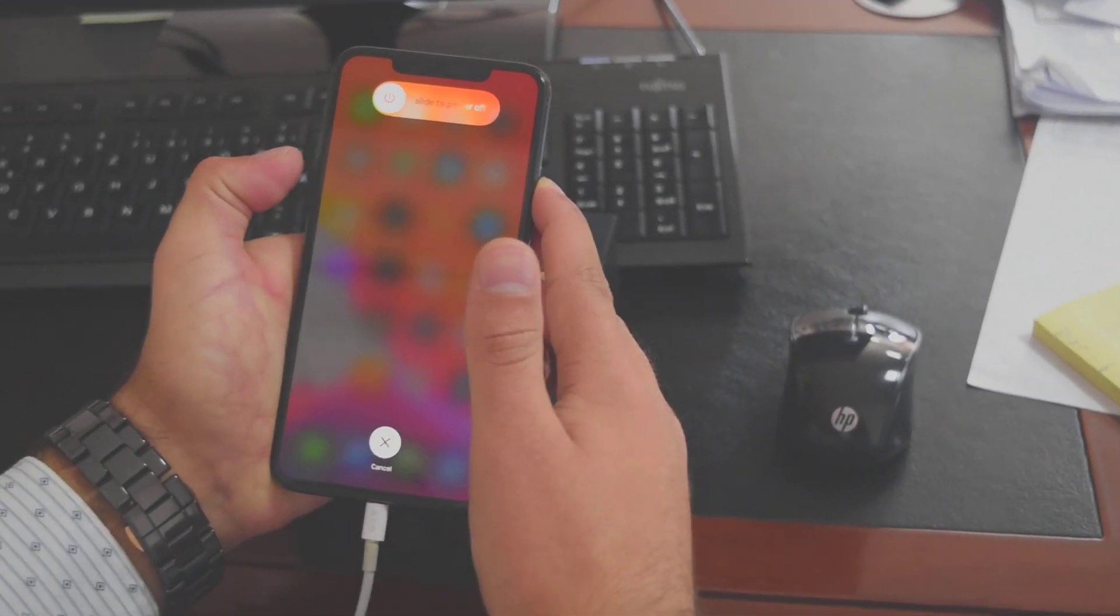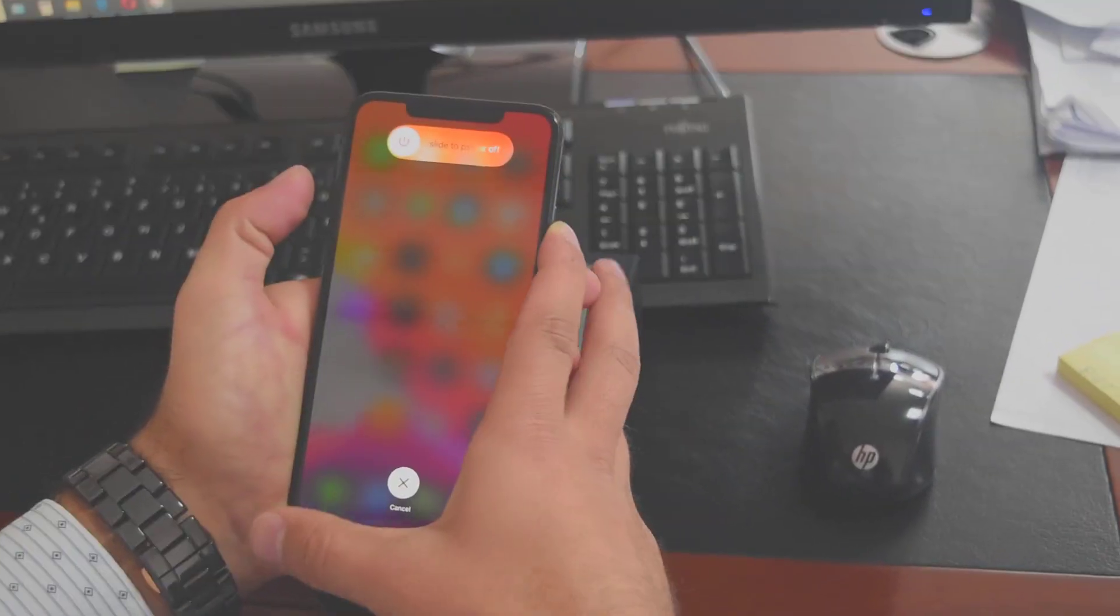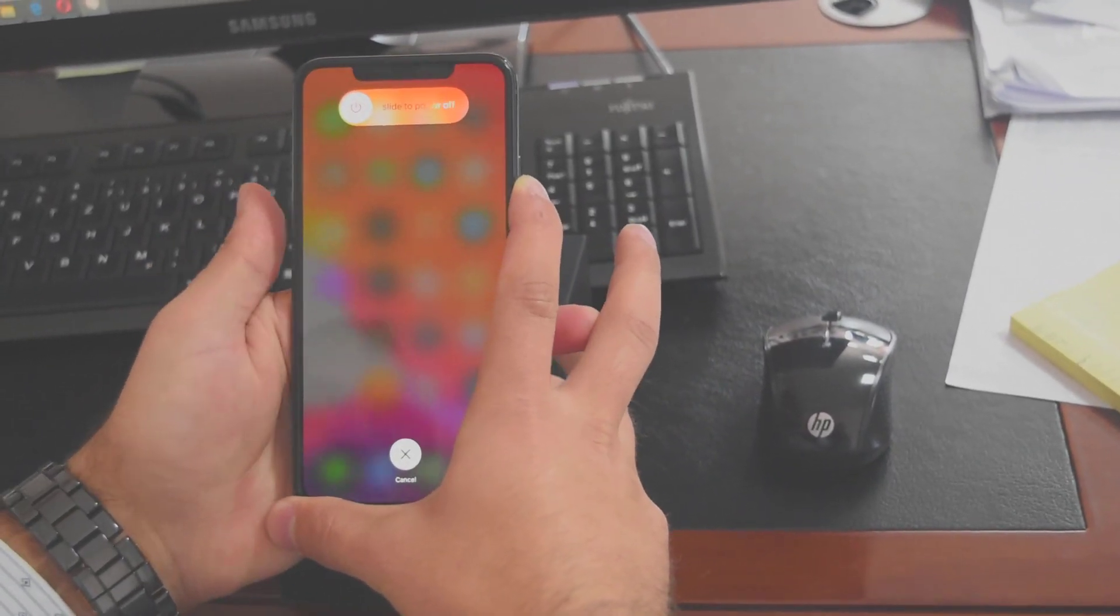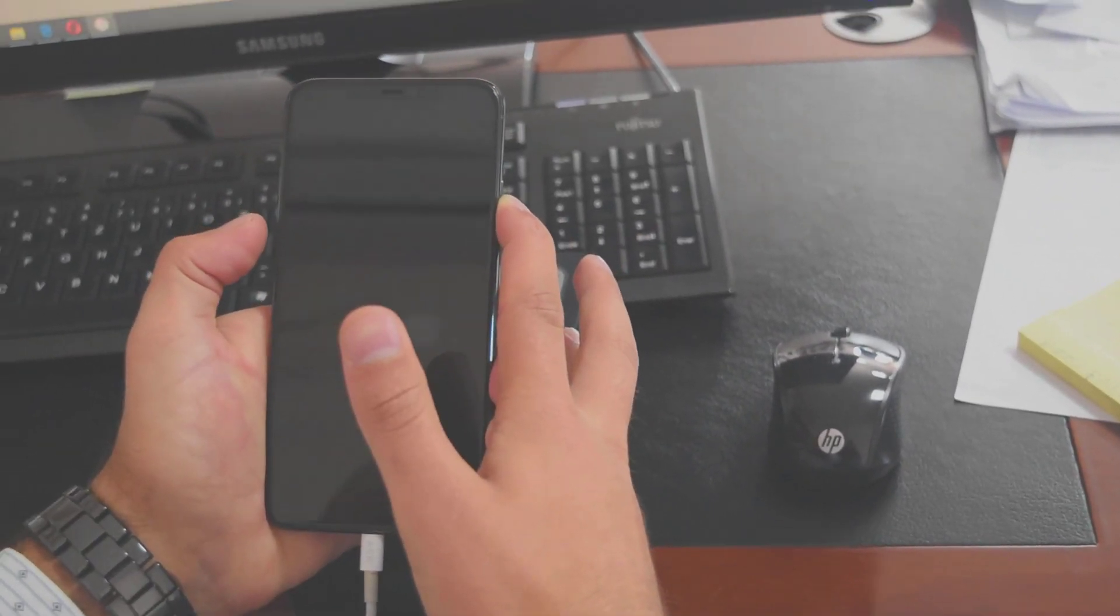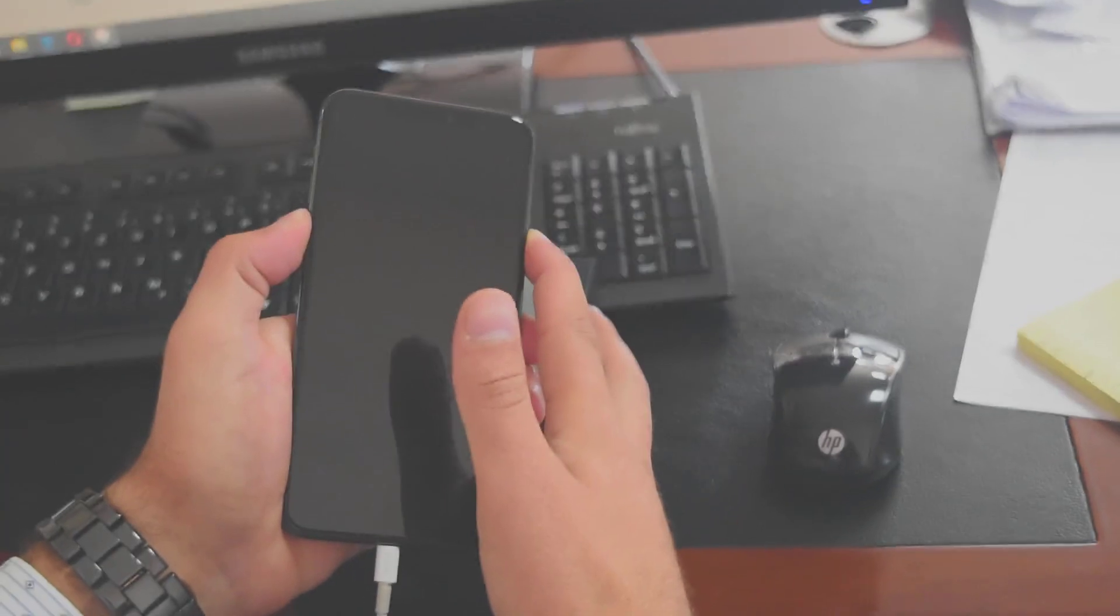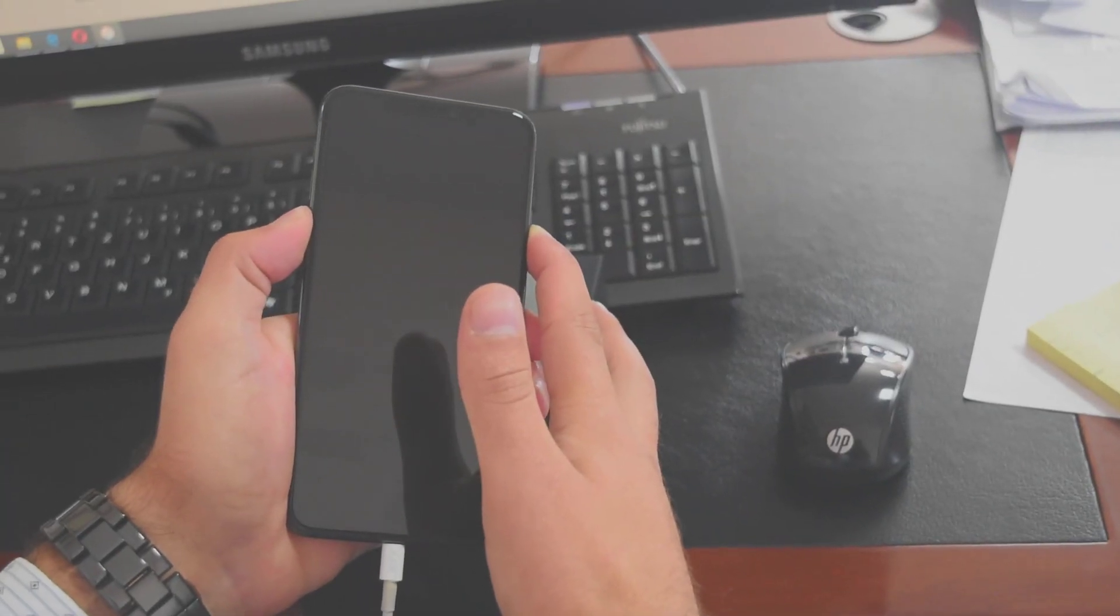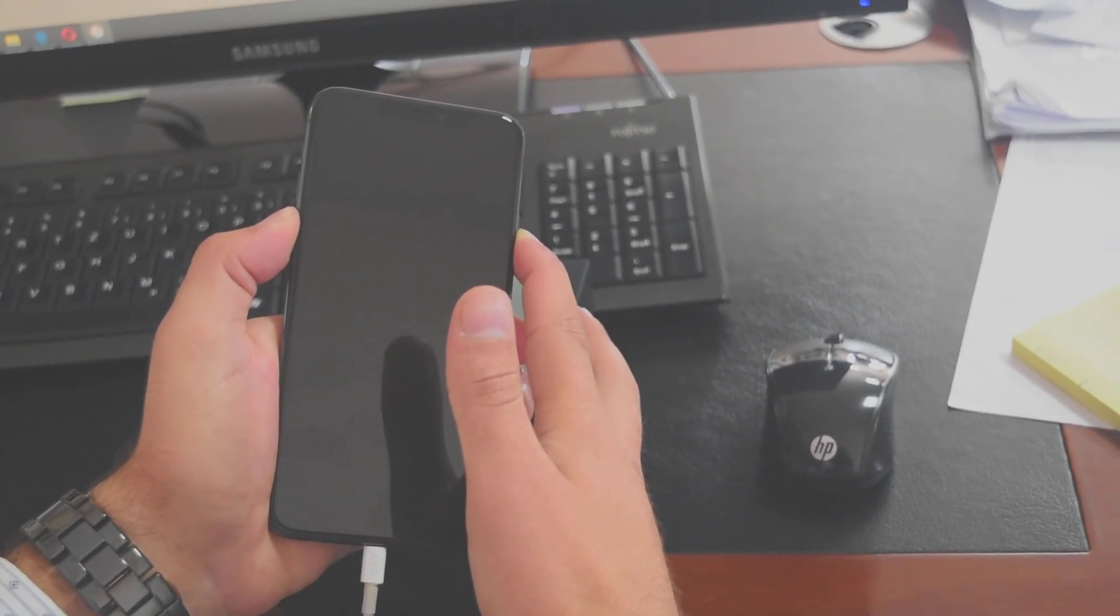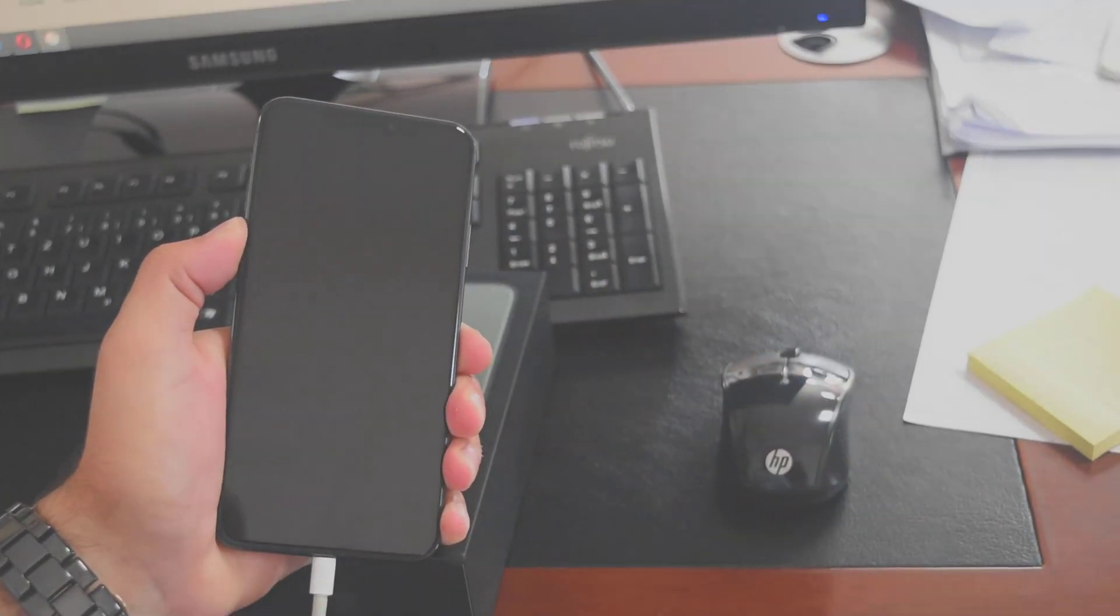Wait until the screen goes black. After a few seconds, press and hold volume down - both keys at the same time, volume down and power. After a few seconds, release the power button but continue holding volume down.